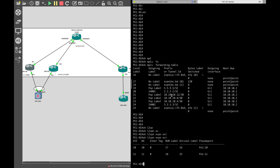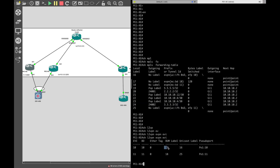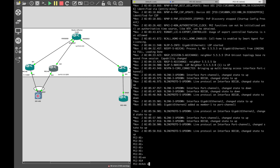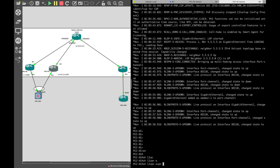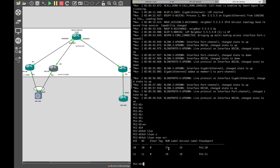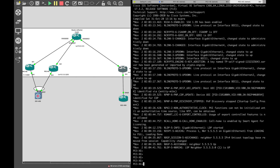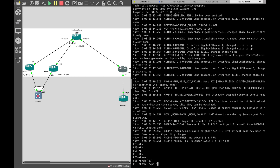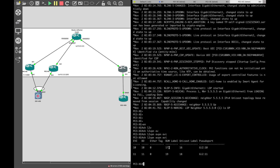So we have the transport label to reach 2.2.2.2, the transport label to reach 3.3.3.3, and the BUM label 17 on PE1. Let's check what BUM label PE2 and PE3 are advertising. Running 'show l2vpn evpn evi' on PE2 — the BUM label for bridge domain 10 is also 17. Checking PE3 — it is also 17.